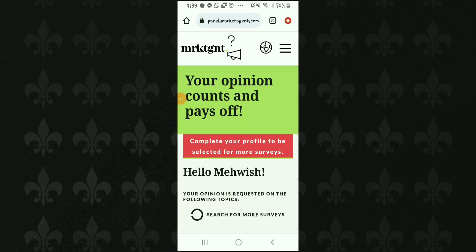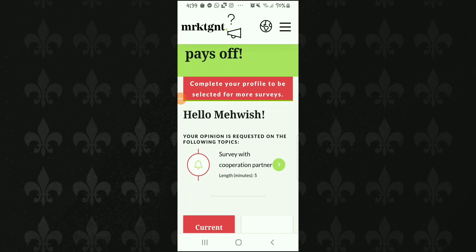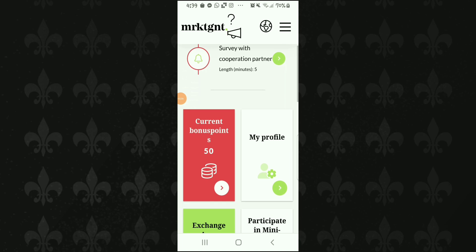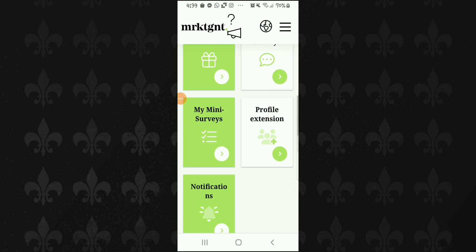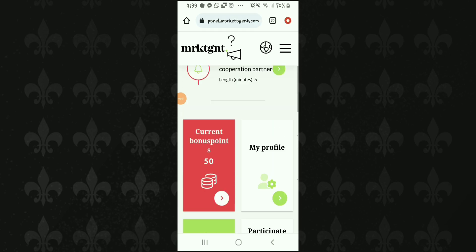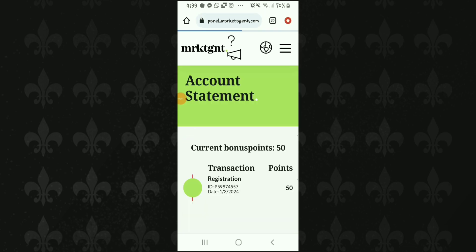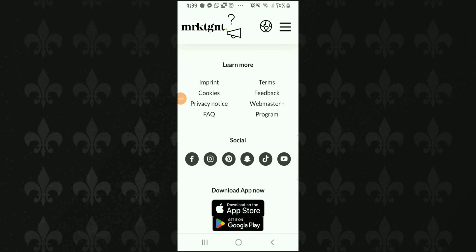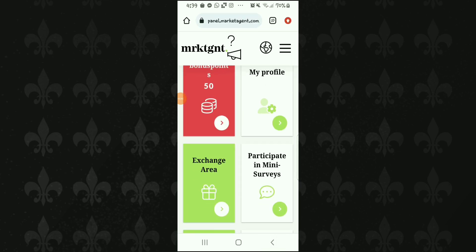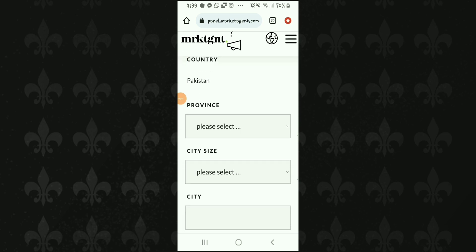यहाँ पर आपने survey complete करना है — आपकी opinion ली जाती है जो matter करती है और उसके बदले में आपको payment दी जाती है। नीचे एक survey available है। Current bonus points, profile, notifications, और mini surveys — ये सारी चीज़ें आपको नज़र आ रही हैं। Current bonus points पर click करें तो आपको 50 points नज़र आएंगे जो sign up करते ही free मिलती हैं, और यहाँ date-wise सारे points का record भी दिखता है। अब हम profile को complete कर लेते हैं क्योंकि इसी basis पर आपको ज़्यादा surveys मिलेंगे।